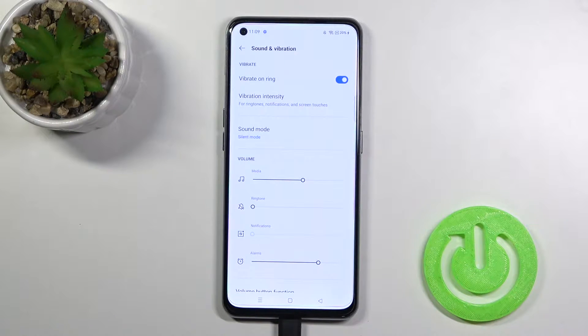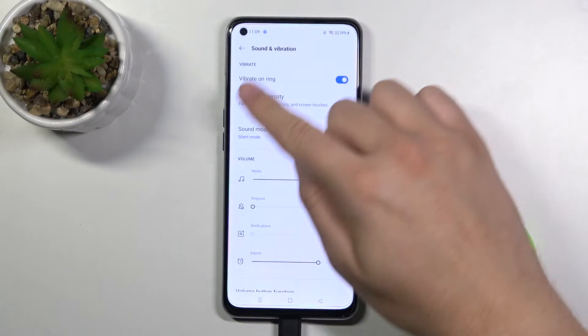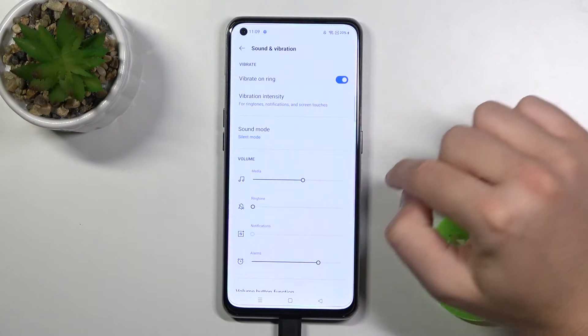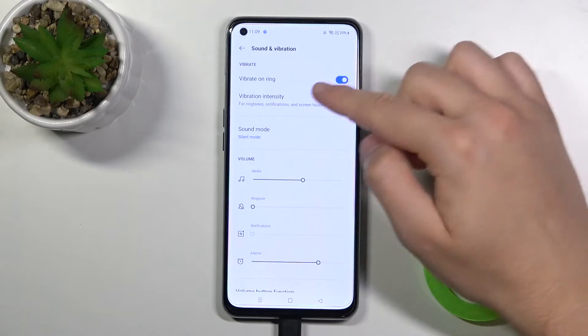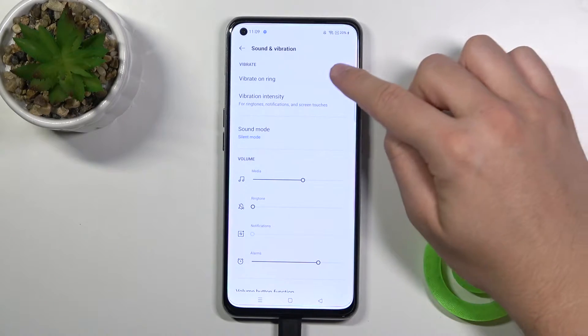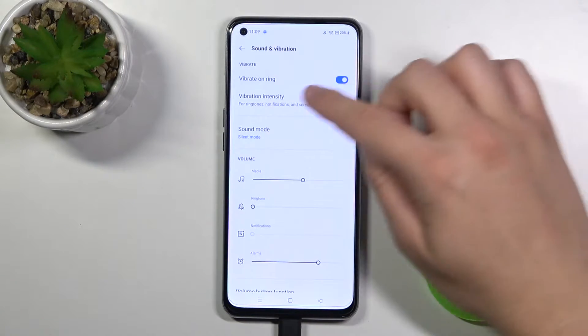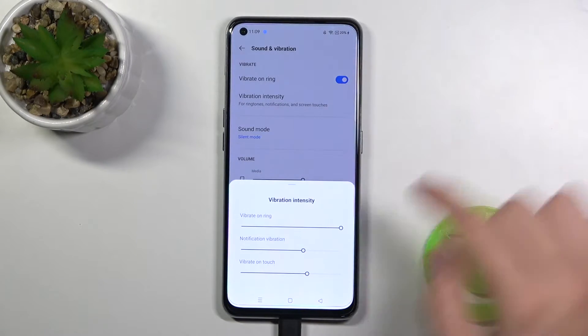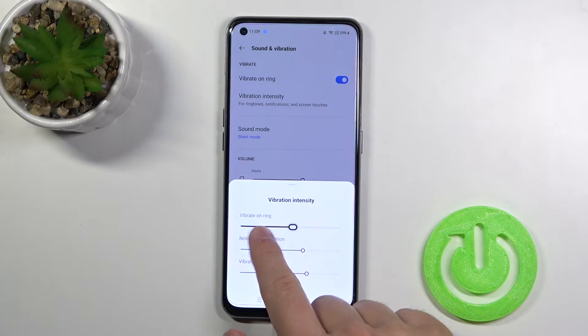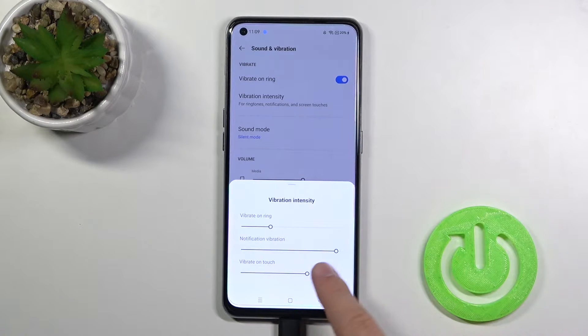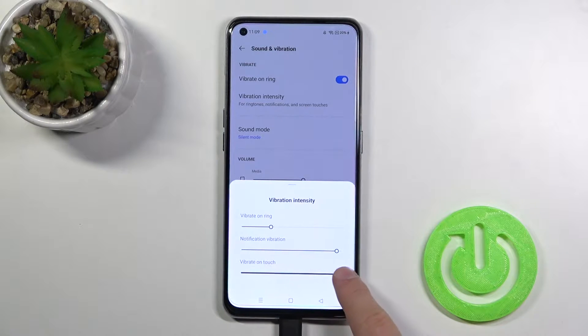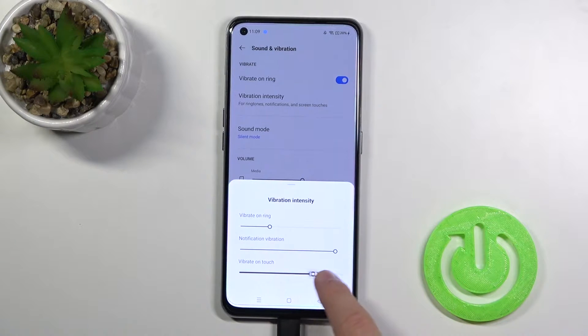When we are here, first we can adjust vibration settings. We can change vibration on the ring — we can enable or disable it — and we can change vibration intensity for the ringtone or the notification vibration, and also vibrate on touch.